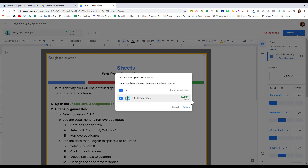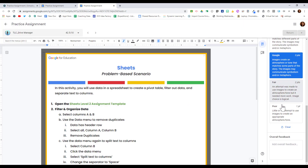When you click that, it will give you a preview of each student's assignment that you are returning and the grade that you have assigned them. When you're happy, you can click Return. There's also a spot below the rubric for you to write overall feedback to individual students.